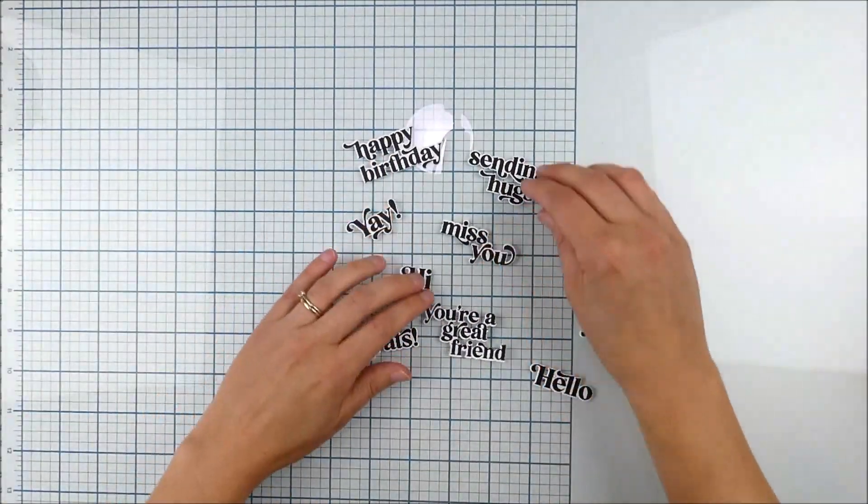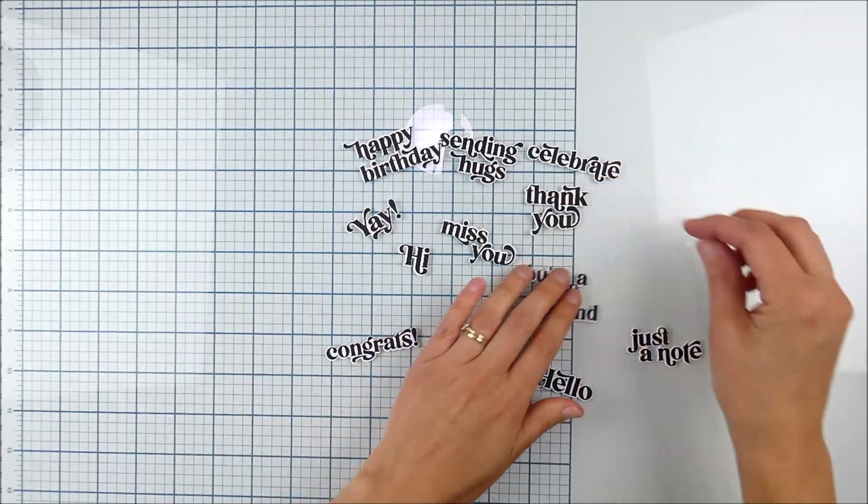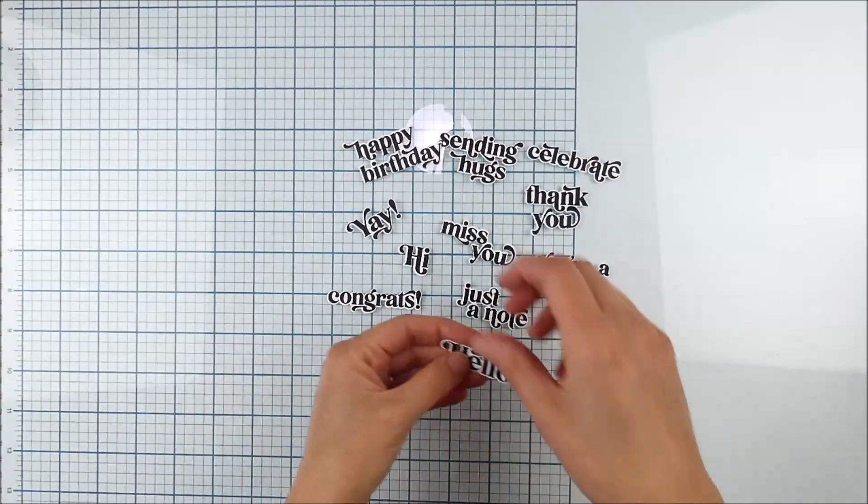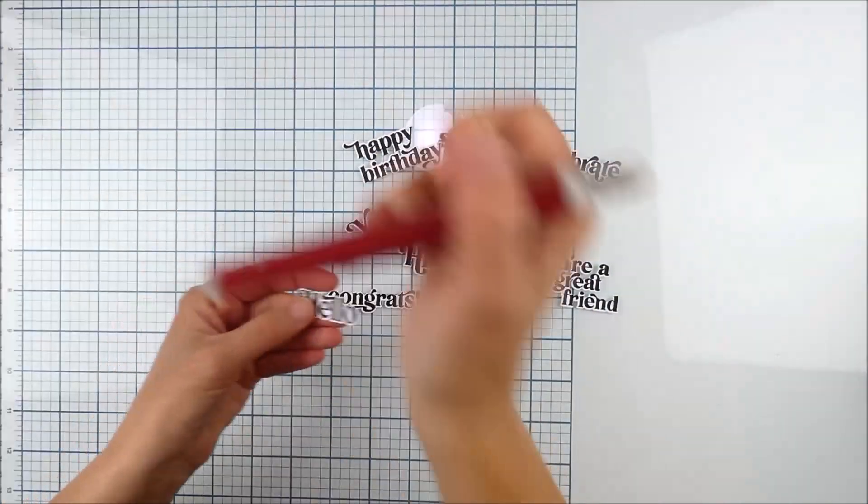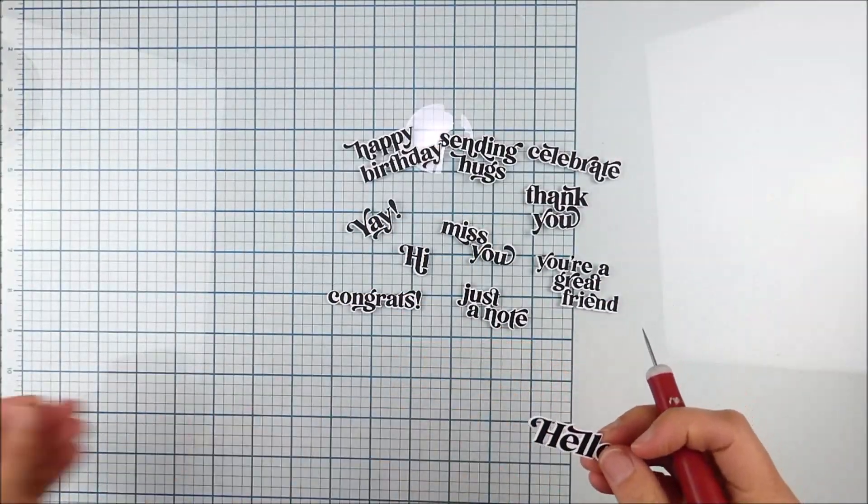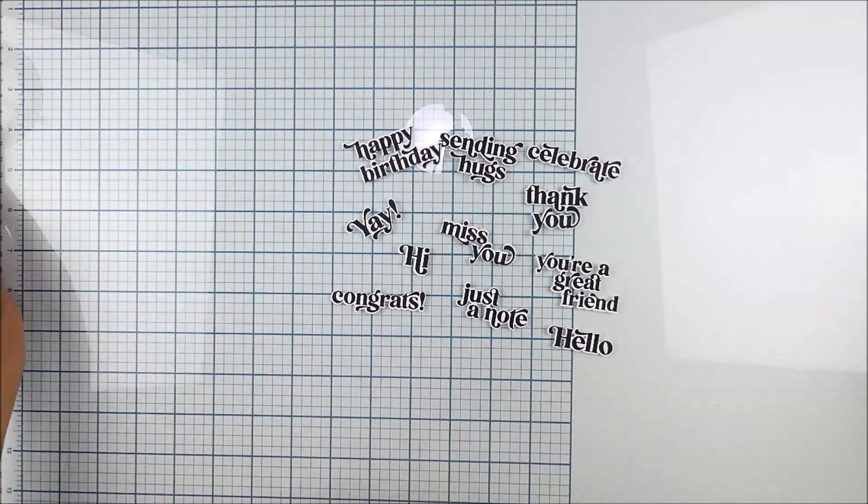I love just this mix and match and how I can have these in my stash to quickly add to my card creations when I know that I want just a perfect basic sentiment.